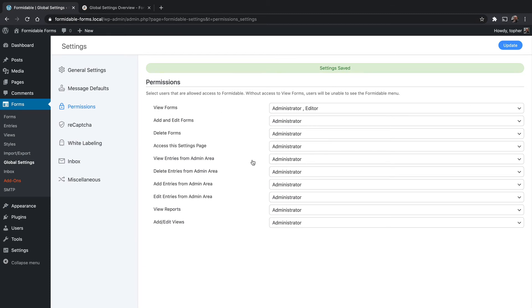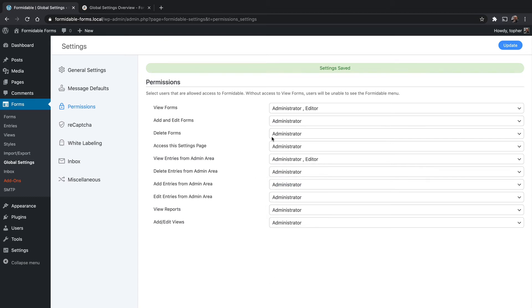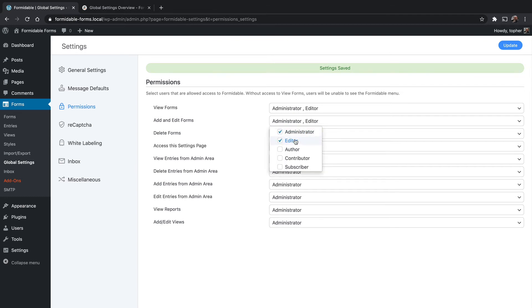We want them to be able to view entries, if that makes sense. And if they're an editor, we should be able to add and edit forms and delete forms.